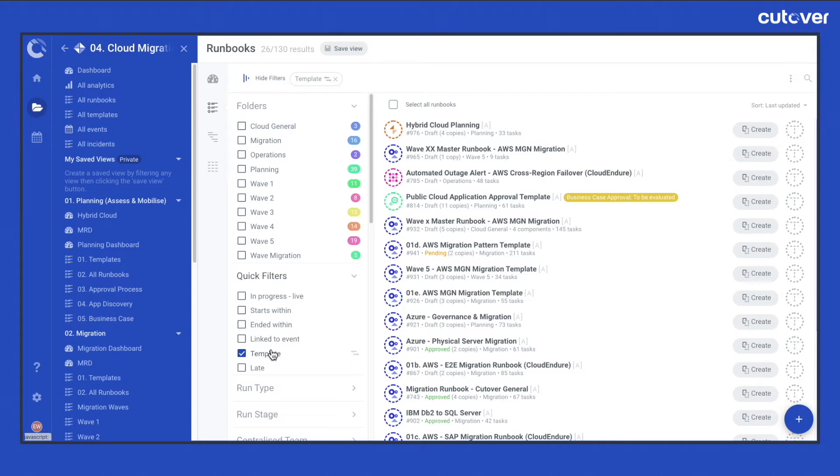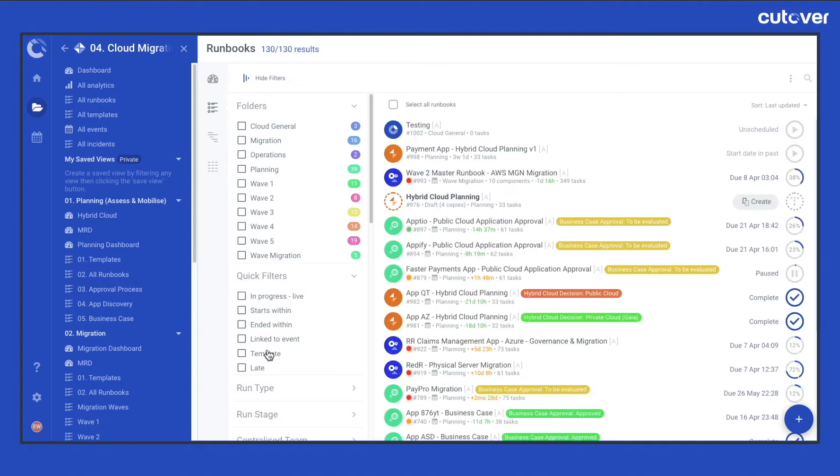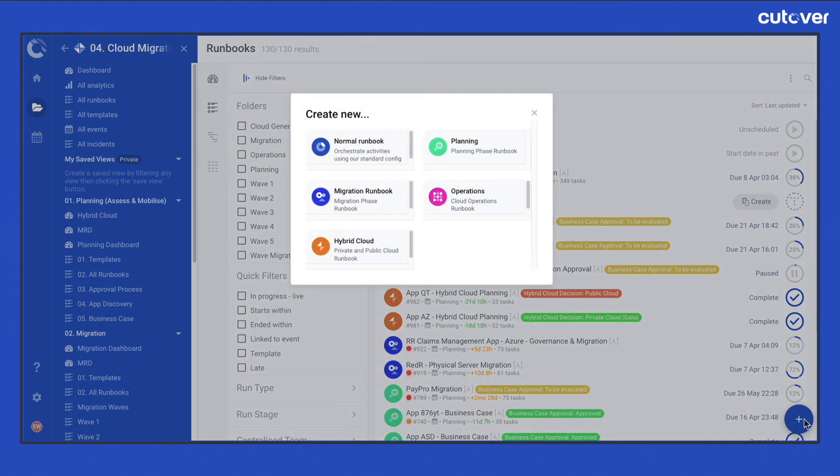Once you're in a workspace, you should be able to see a plus icon located at the bottom right hand corner. When the plus icon is selected, a pop-up appears.